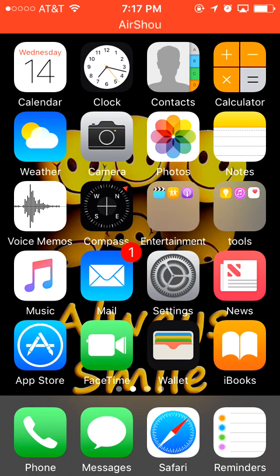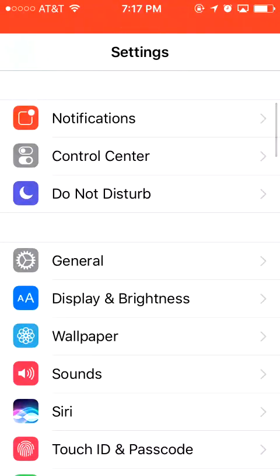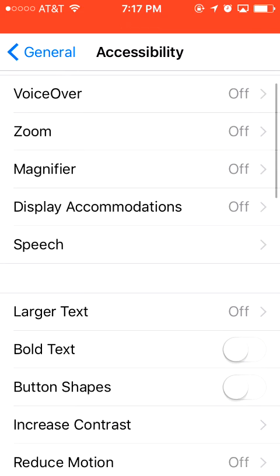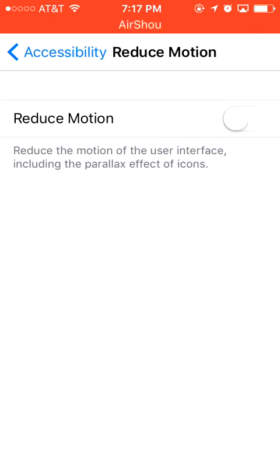Before I show you the iMessage effects, I will do some troubleshooting first. Some of my friends told me they cannot use the iMessage effect on their iPhone, and I found out the solution. That's because they turned on the Reduce Motion setting. So first you have to turn it off. Go to General, then Accessibility, and there you have Reduce Motion. You have to turn it off in order to use the iMessage effects.